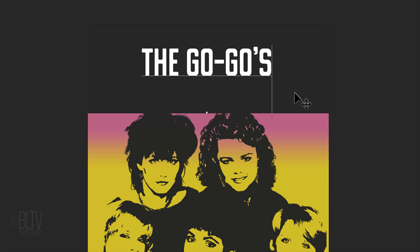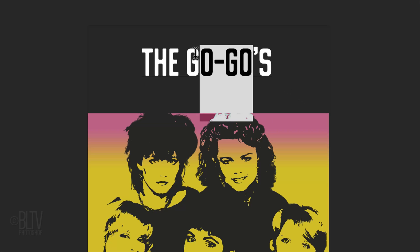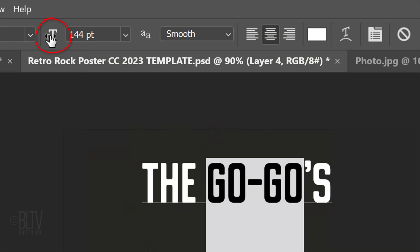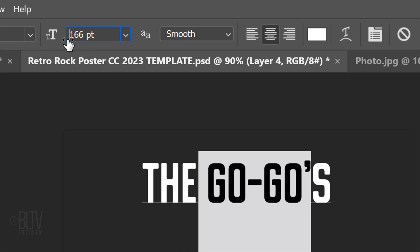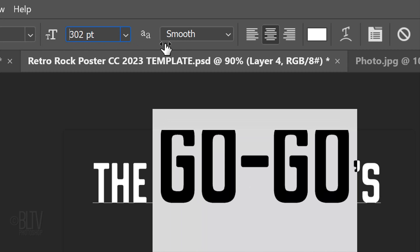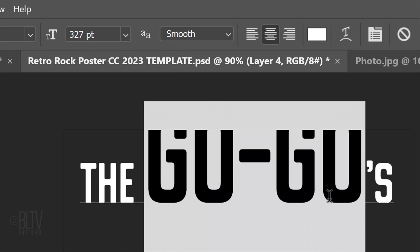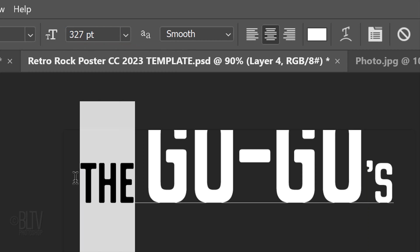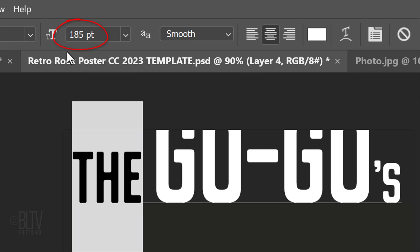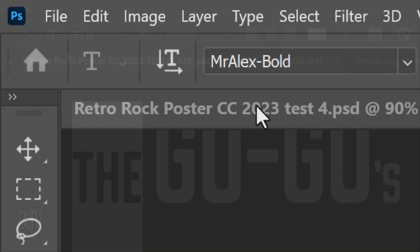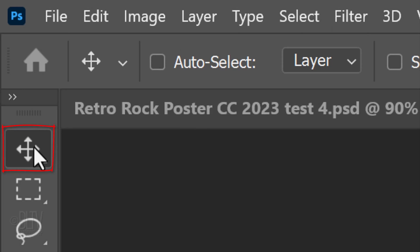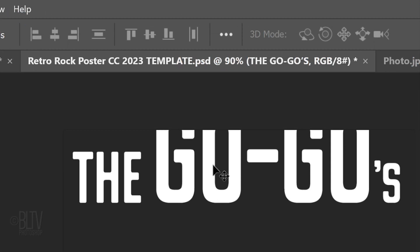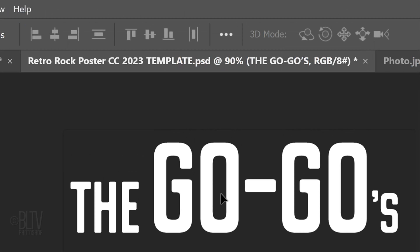To change the size of a character or a word, highlight it and place your cursor over the text icon. When it changes into a scrubby slider, click and drag it to the right or left. I'll highlight another word and type in another size. I'll reposition my entire line by opening my Move Tool and dragging it down.